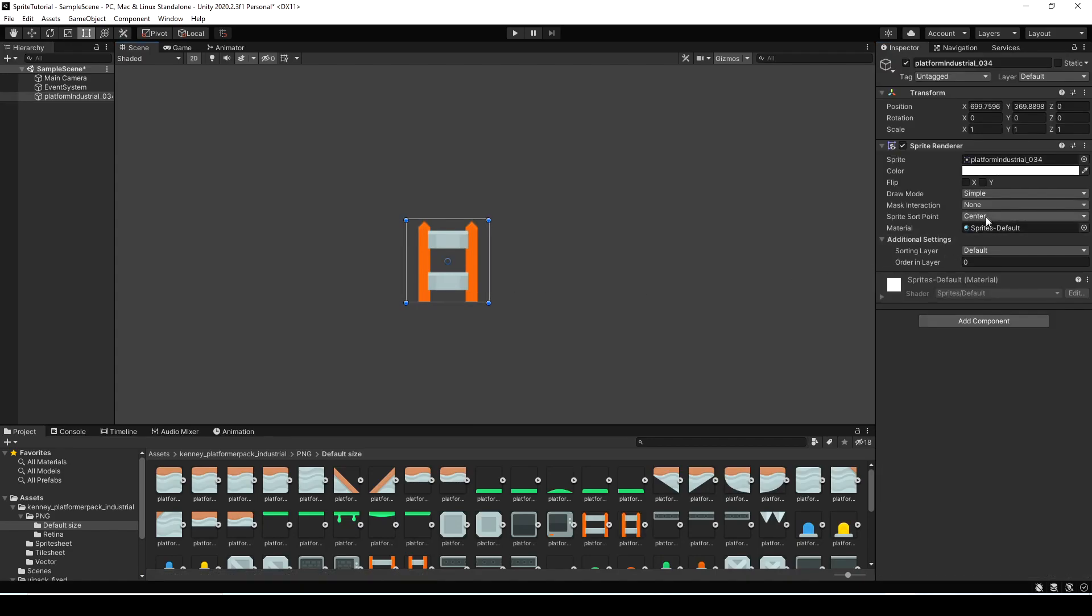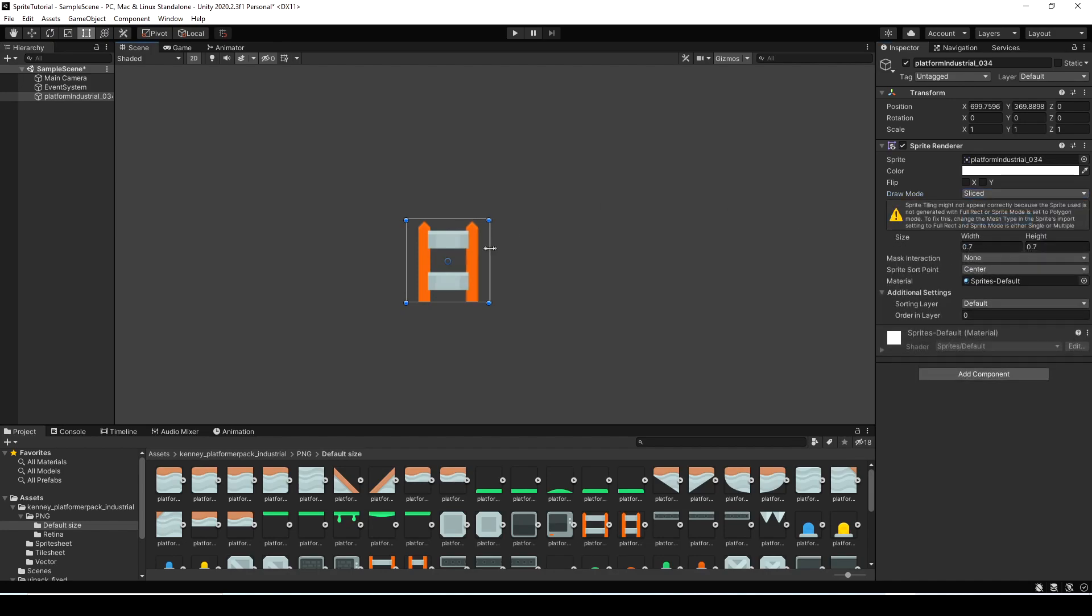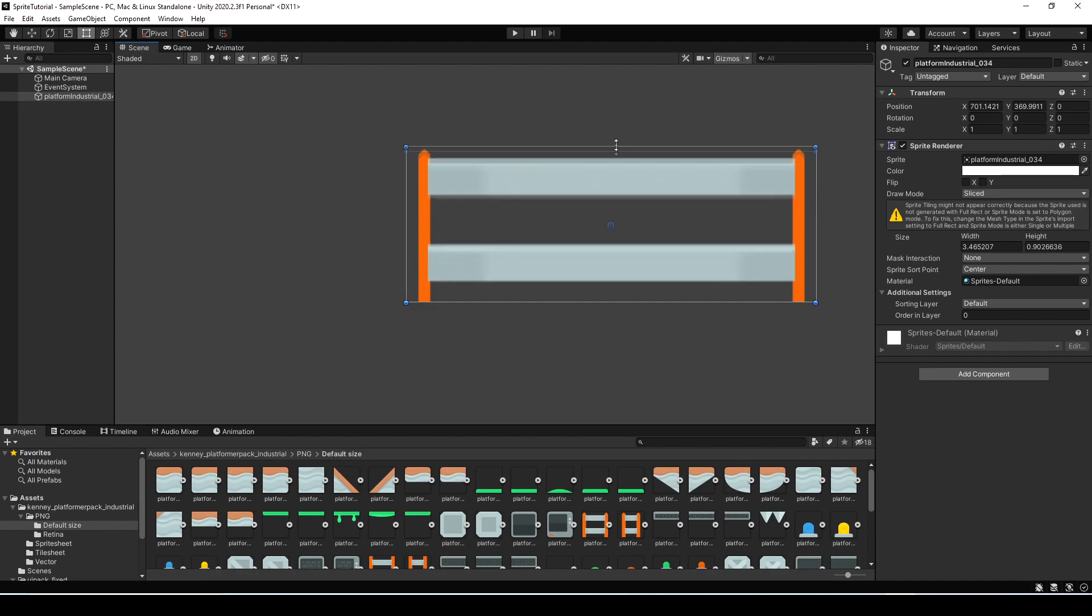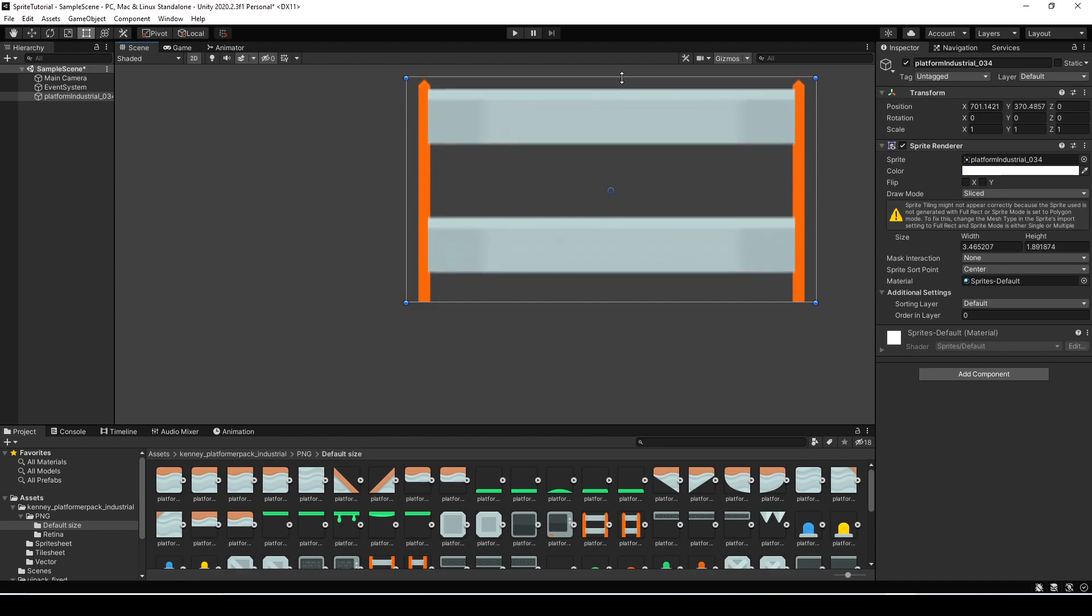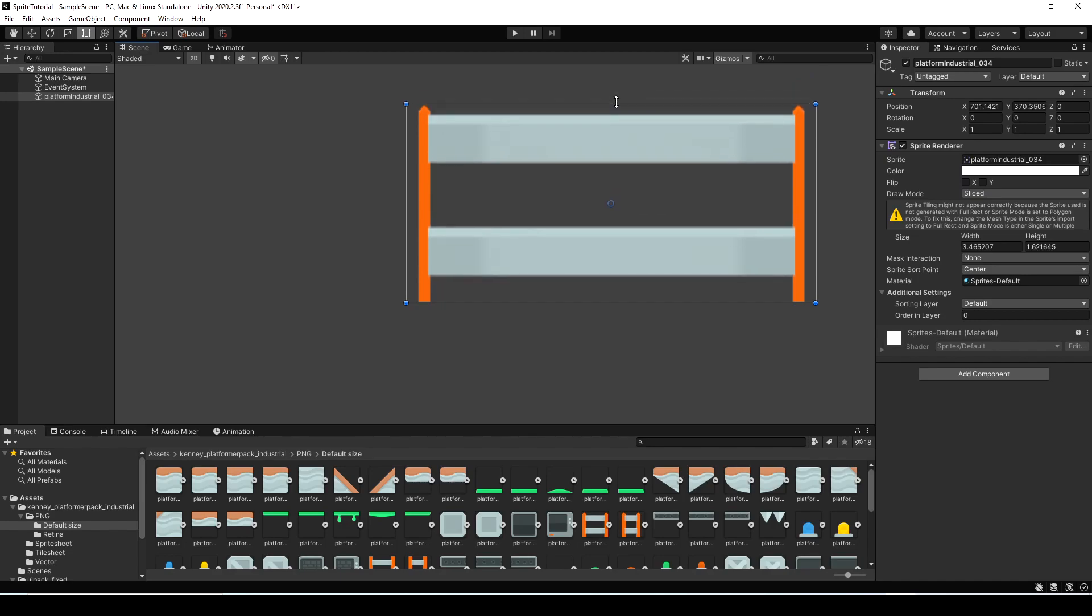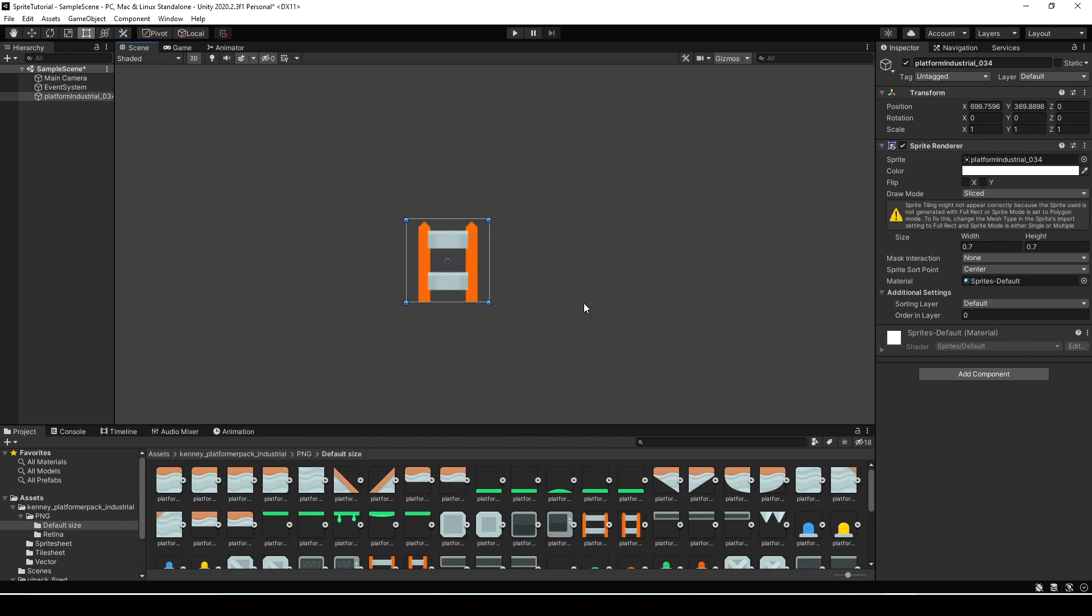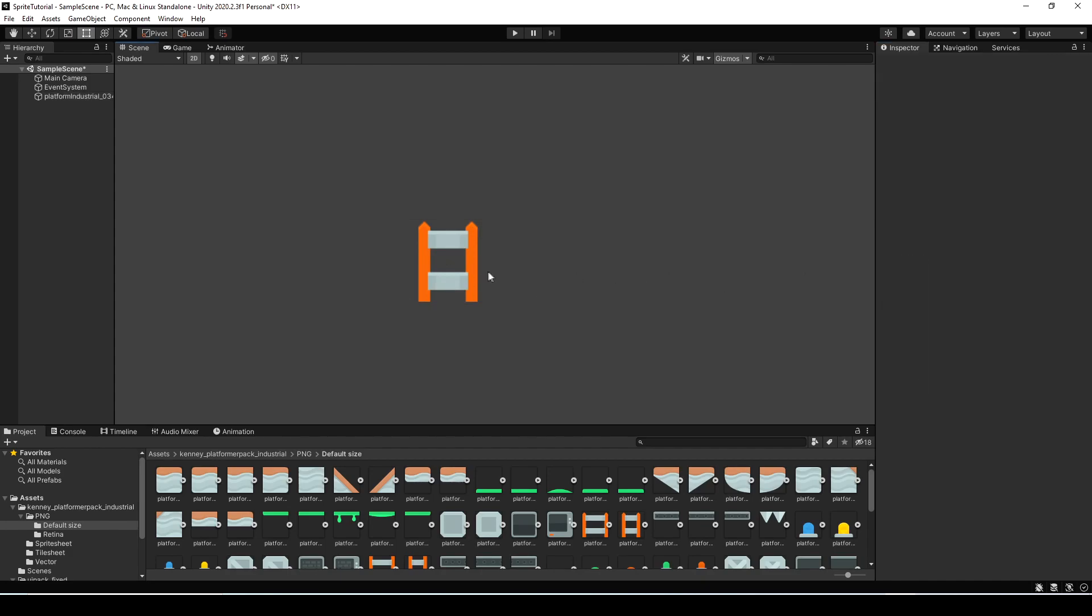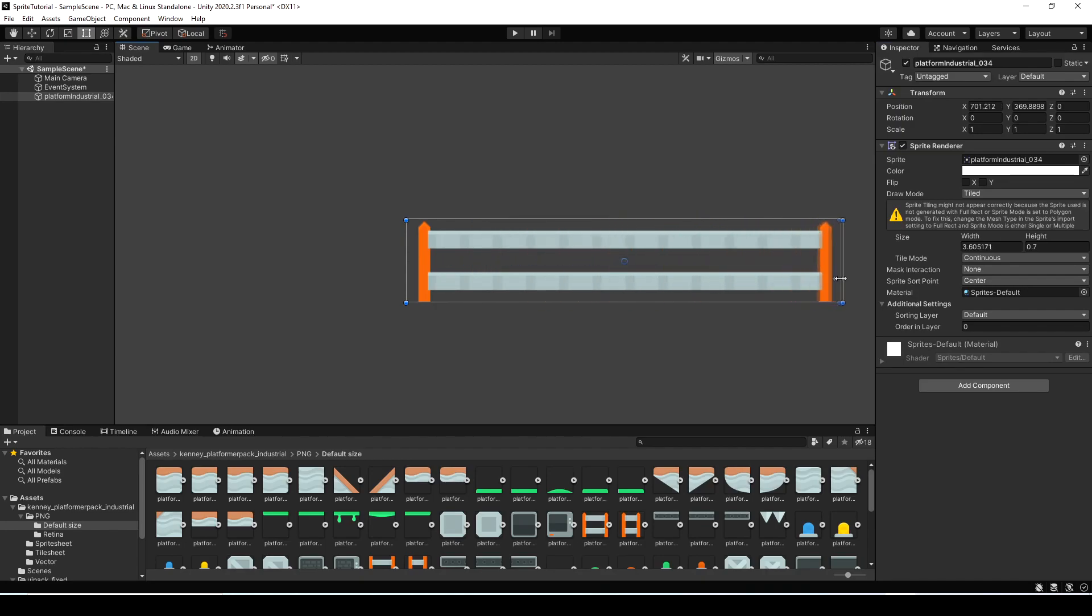And we want to go set the draw mode to sliced. So now as you can see when we're scaling the sprite the top and the bottom post don't actually scale like we wanted them to. They look fine but the center does get all stretched out. Let's change the draw mode to tiled and you'll see instantly this time the inside section of the tile scales as well.